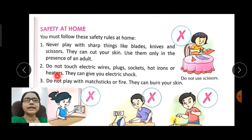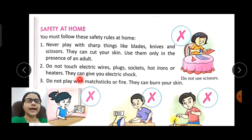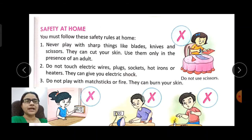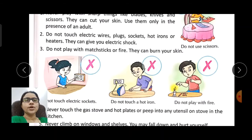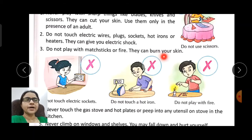All electrical equipment have current and can give you an electric shock, so we should always stay away from them and never touch them. Do not play with matchsticks or fire — many children start playing with matches and lighting them, which can burn our skin.